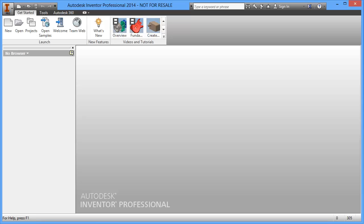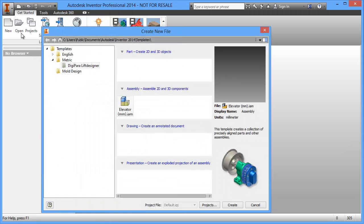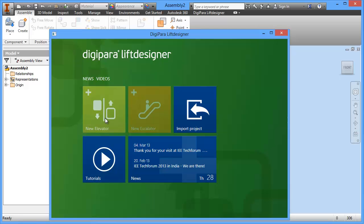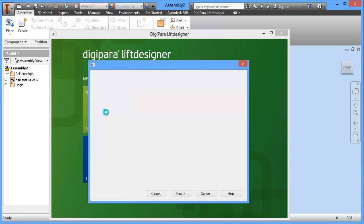In this video I want to show you how you can create a new elevator from scratch within Autodesk Inventor. Go to File, then New, and under Templates you have a Digipara Lift Designer template — Elevator Millimeter IIM. Choose that and click Create. Now the Lift Designer start screen comes up and you choose New Elevator.